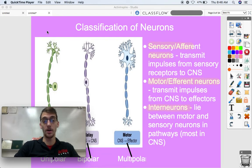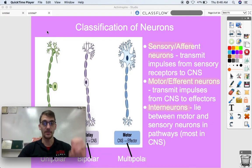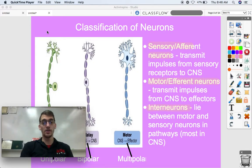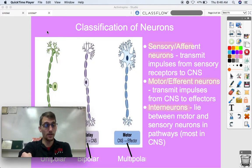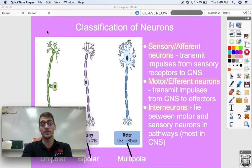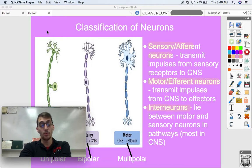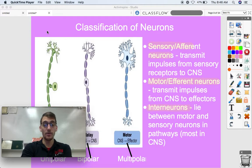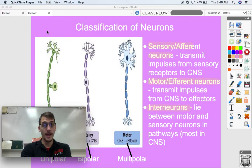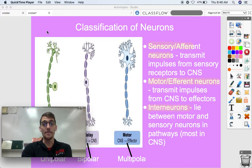We're going to talk about all the different types of cells that make up the nervous system in this video. We established in our last video that neurons are the main cells of the nervous system that are really communicating with the sensory organs, with each other, and with effector organs in order for anything to happen within your body.